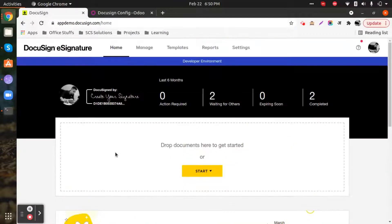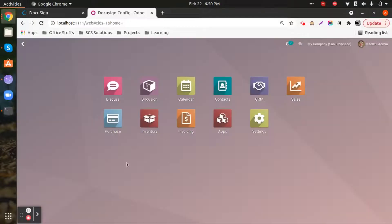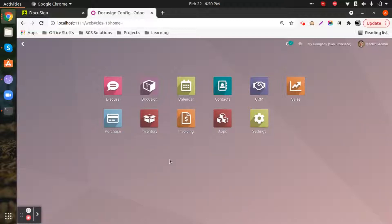Everything starts with having a developer's account. We have some custom modules created especially to enable our Odoo instance. For example, if you want to share a quotation with your clients or raise a purchase order to your vendor, and you want your clients to sign the document electronically before payment, the DocuSign integration module will help you operate this in the easiest way possible.